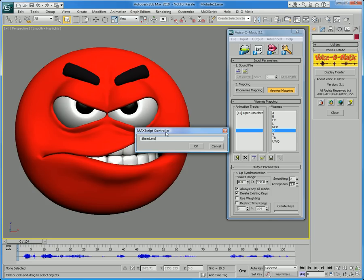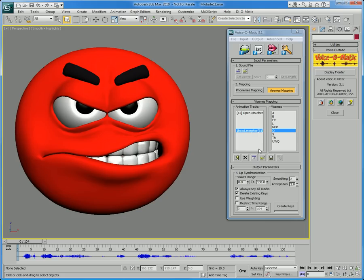This way, you can control very accurately what Voice-O-Matic creates keyframes for, while not being restricted in any way by the user interface. Voice-O-Matic gives you the ability to control even the most complex of character rigs just by using the Edit Maxscript controller button.